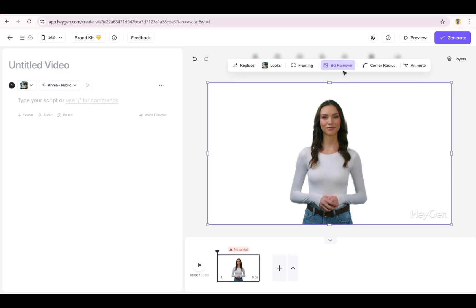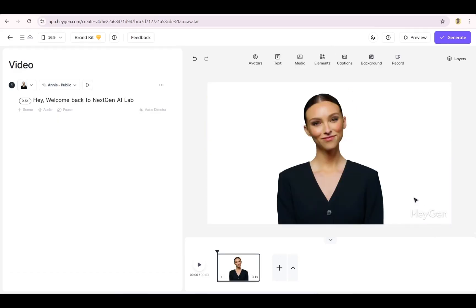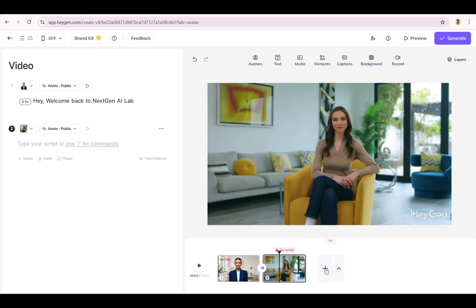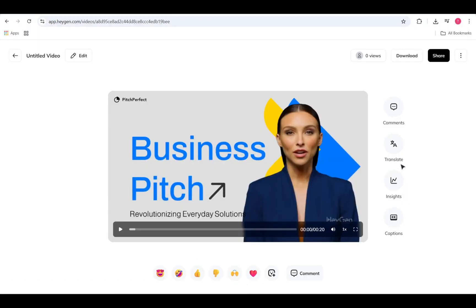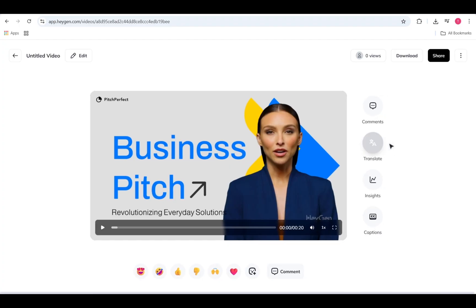Just finished creating a new video in HeyGen and want to translate it? No problem. Once your video is generated, head to its share page and click Translate.